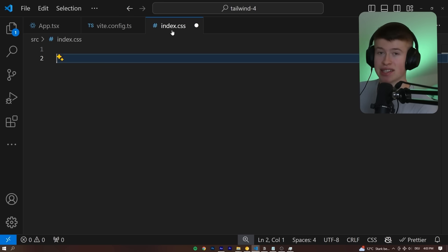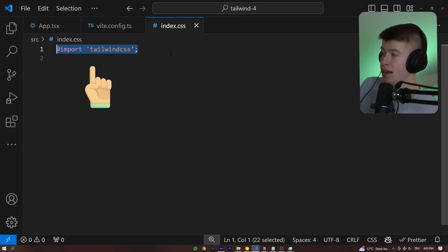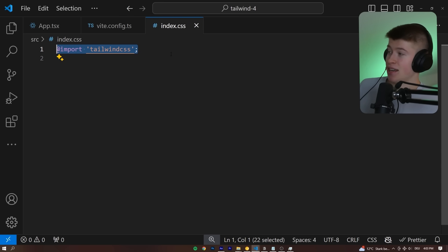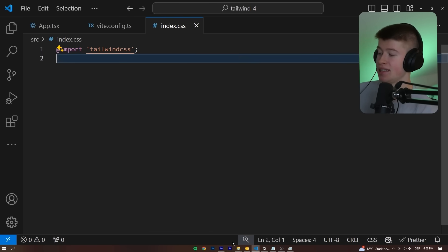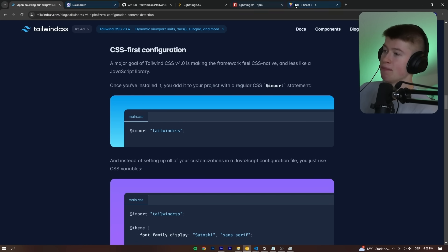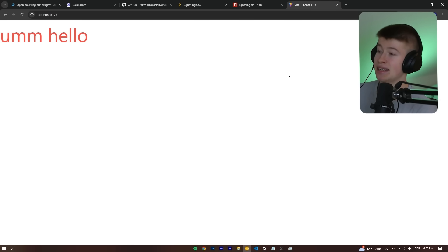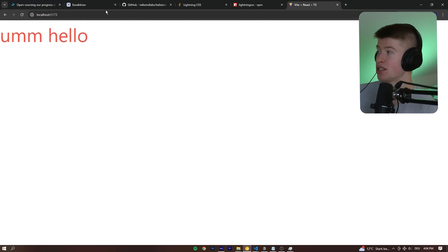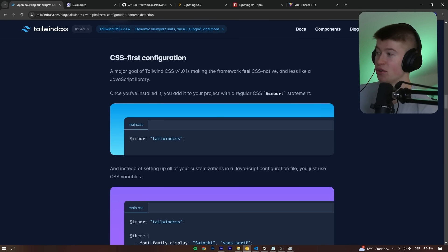The last step to completely initialize Tailwind is this — that's it. We add import Tailwind CSS, and once we start up the development server, bam, there we have our red text. The setup is incredibly easy compared to old versions of implementing Tailwind, and here's why: the CSS first configuration.